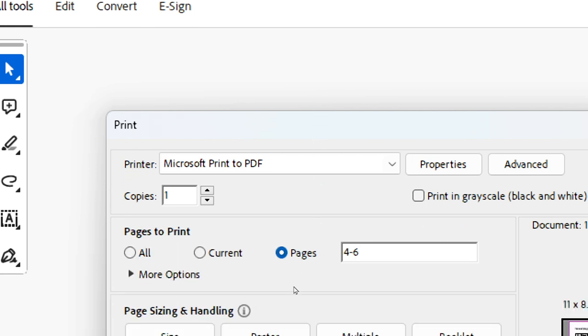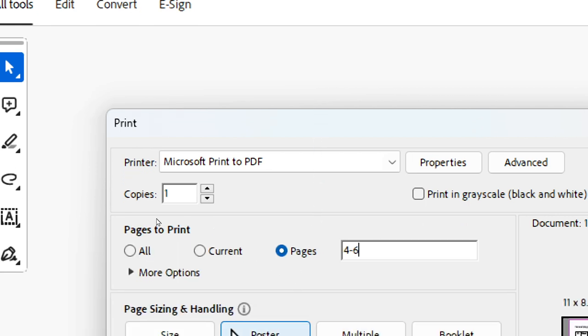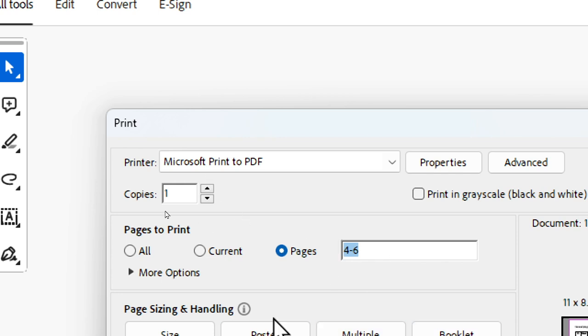For example, if you want to print page number 4 till number 6, you type 4 minus 6, and then see that the width is nicely fit for landscape layout.